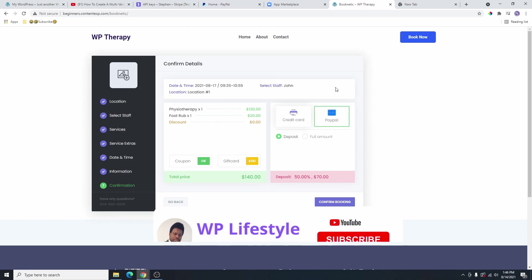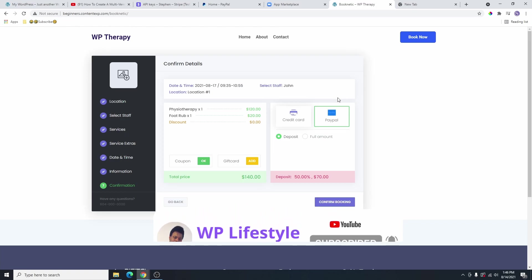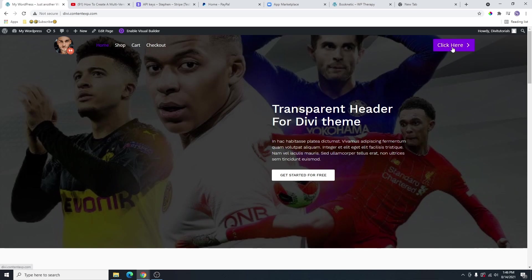Let's go ahead and log into another WordPress website so I can show you how you can add this to your website. Here you can see that I have another WordPress website. It doesn't matter which theme you are using. You can still go ahead and add this booking plugin to your website. This website is built with Divi. I'm going to add that on this website. You can see I have this button here and when you click on it, nothing happens. That's where I'm going to add the book now button so that when people click on it, they can go to your booking page and start booking the appointment.